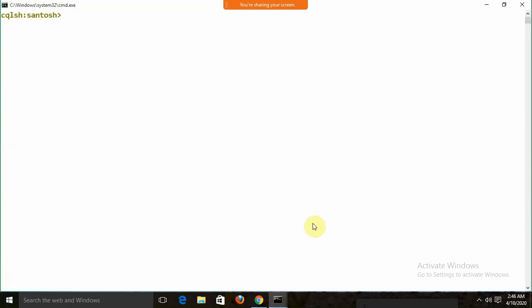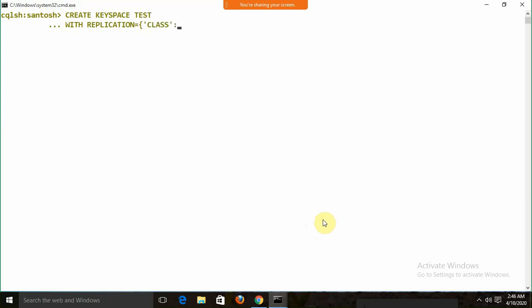Let's start from the beginning. First, we need to create a keyspace — in Cassandra, a keyspace is what we call a database. To create one, I write CREATE KEYSPACE test WITH REPLICATION, and inside the replication we define the class. I am going to use SimpleStrategy and set the replication factor.